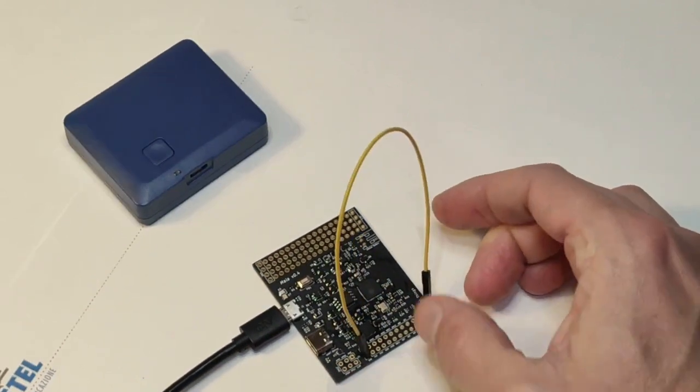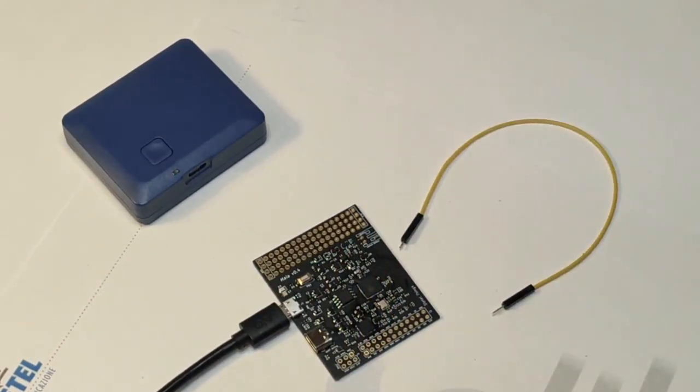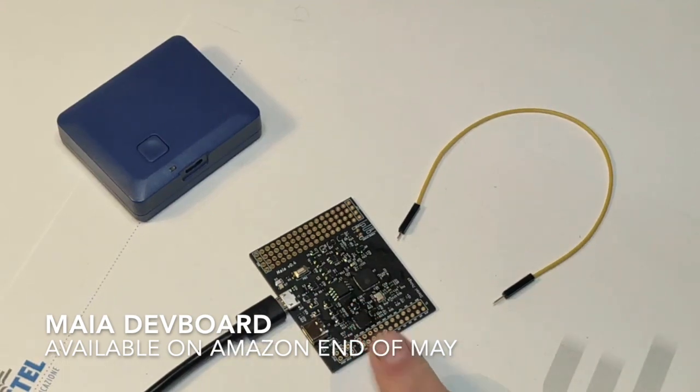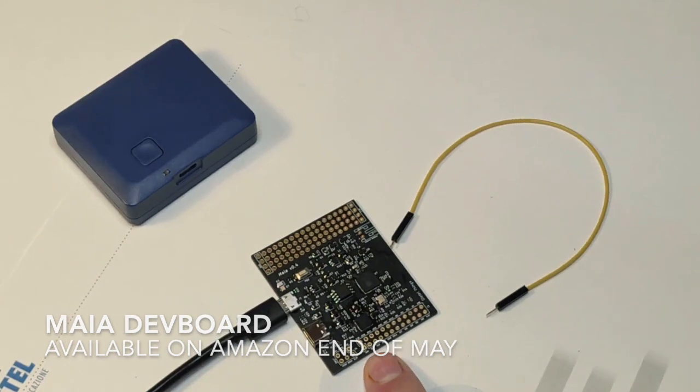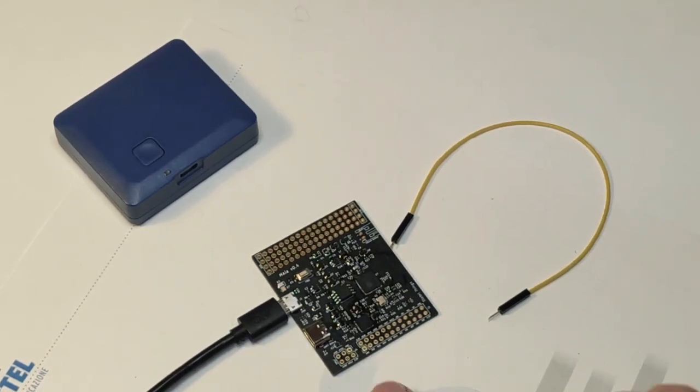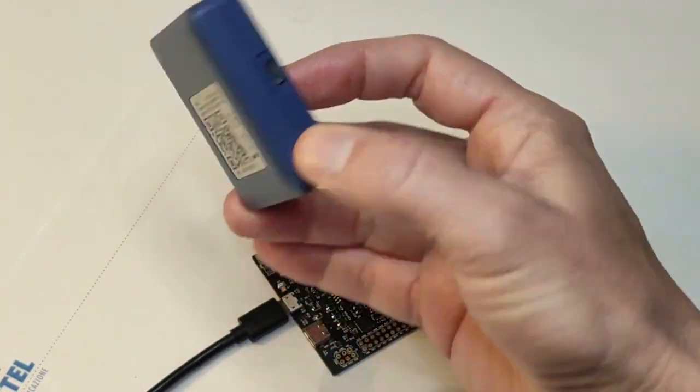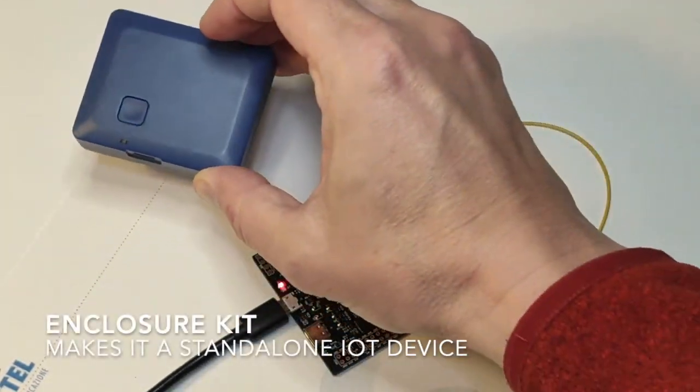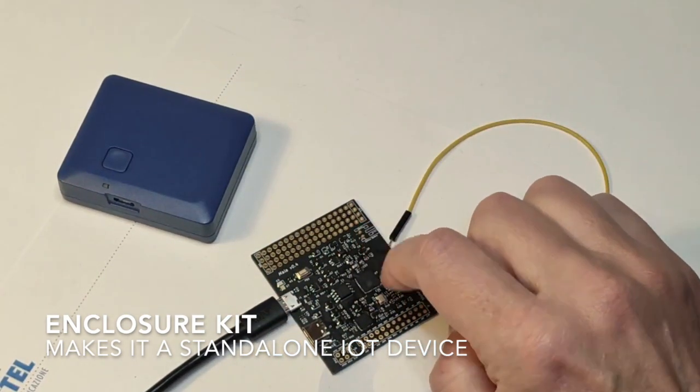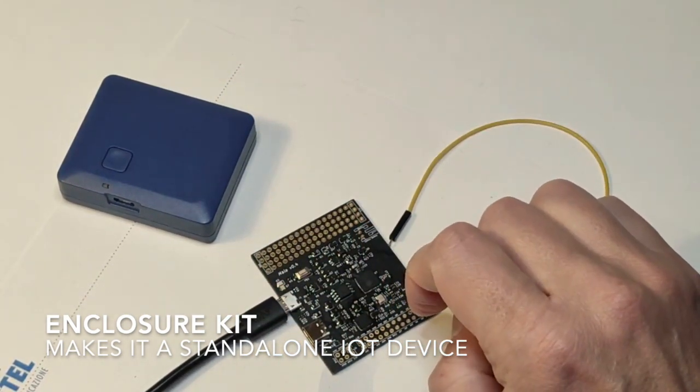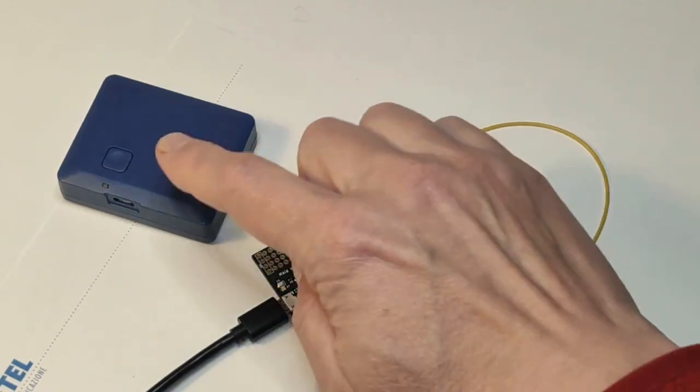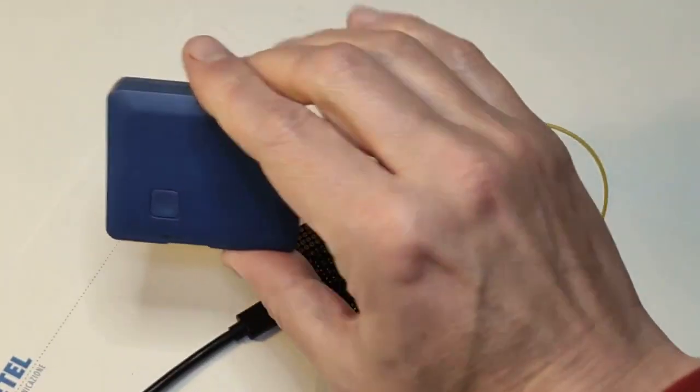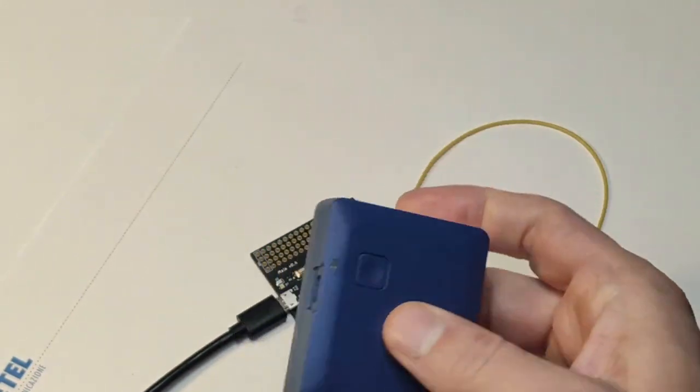Two final notes on the Maya board. It will probably be available on Amazon by end of May. And a very good surprise is that there will also be a kit with an enclosure that can contain a battery. You basically solder the battery on the rear of the board, place it into the enclosure, and you have a complete and independent IoT device.